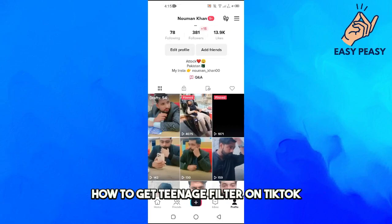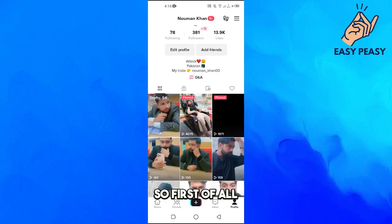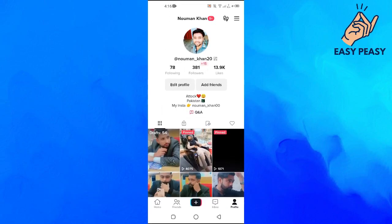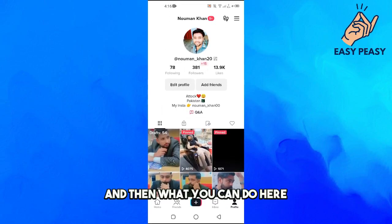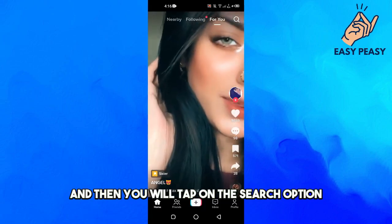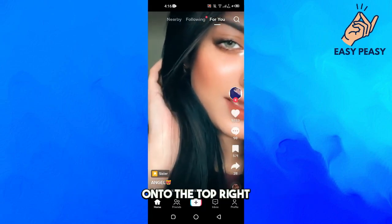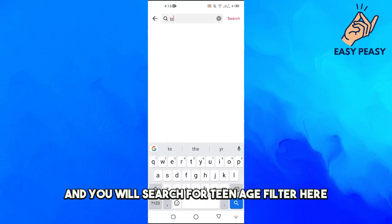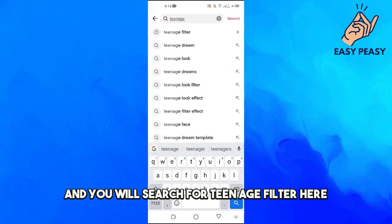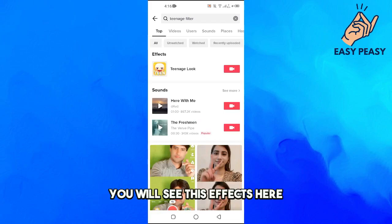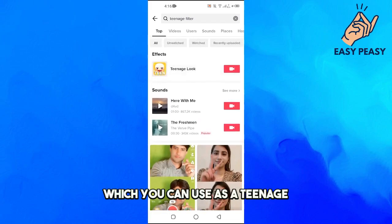In this video I will tell you how to get the teenage filter on TikTok. First of all, make sure that you are in your TikTok account. Then tap on the home page, tap on the search option on the top right, and search for 'teenage filter'.